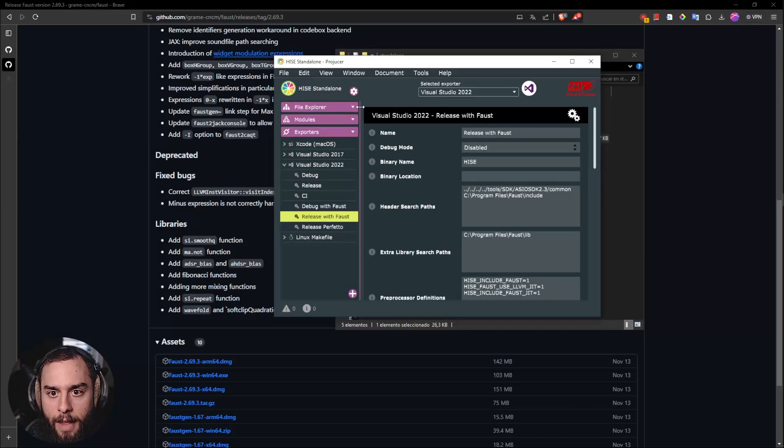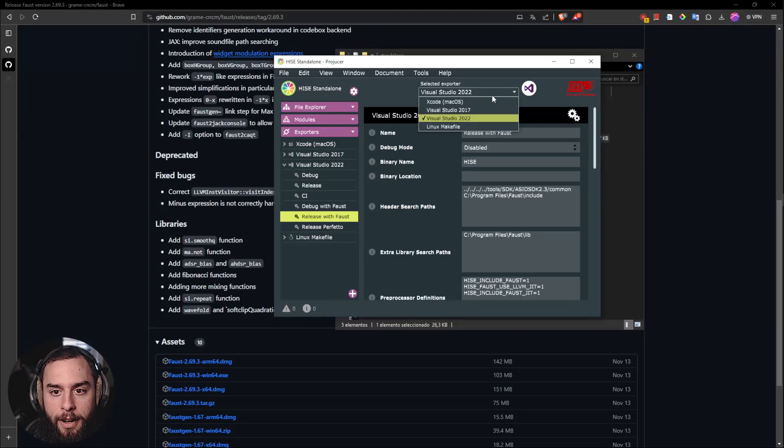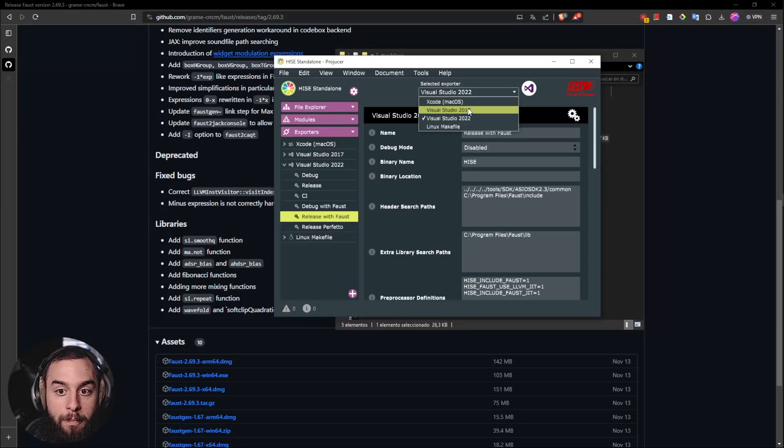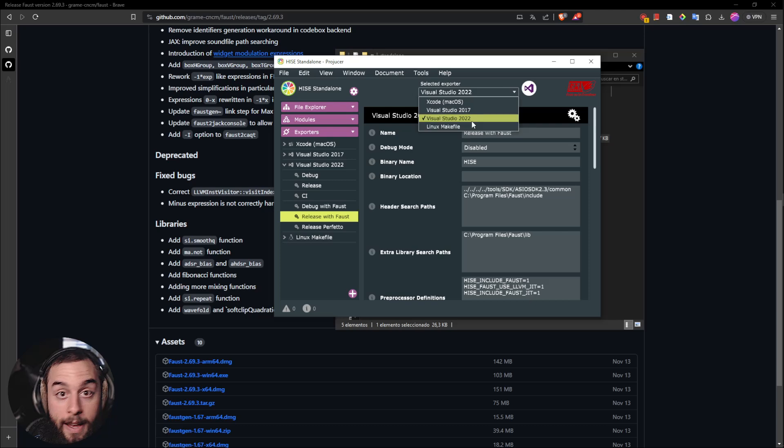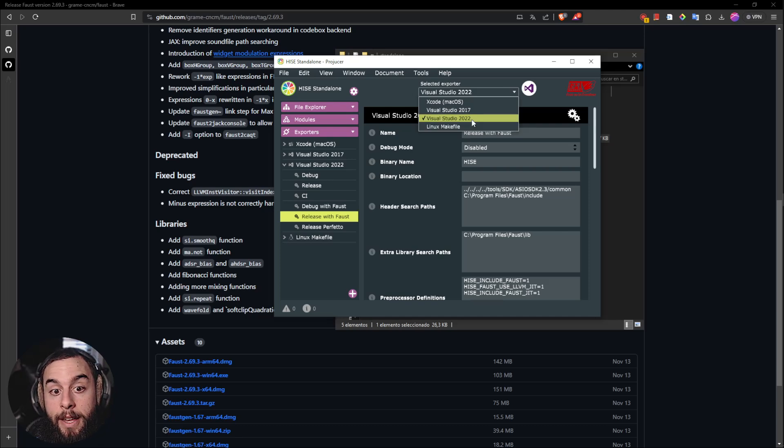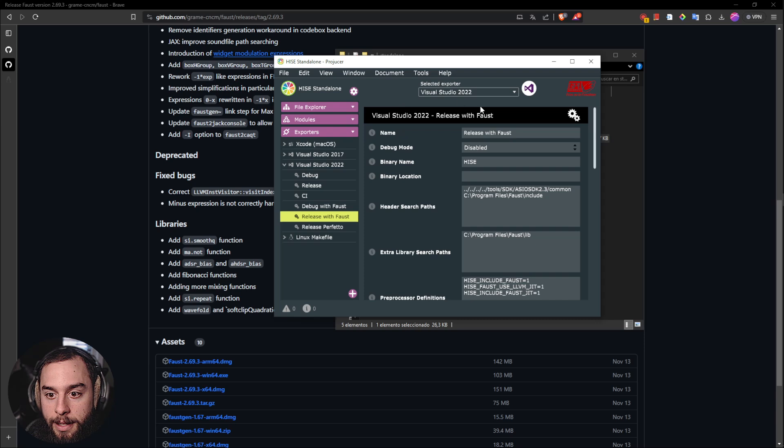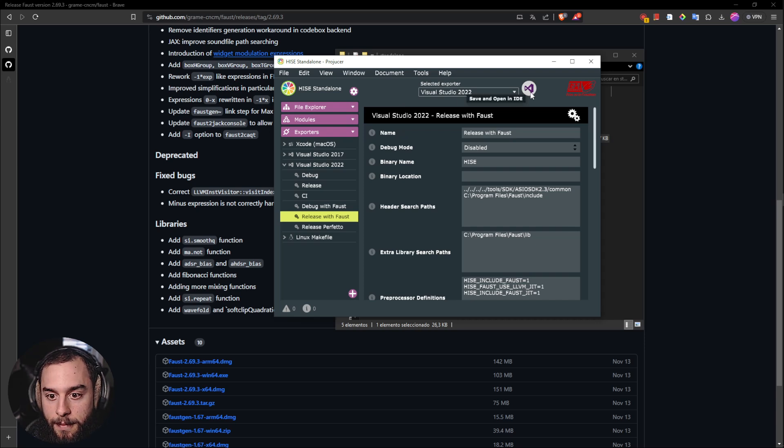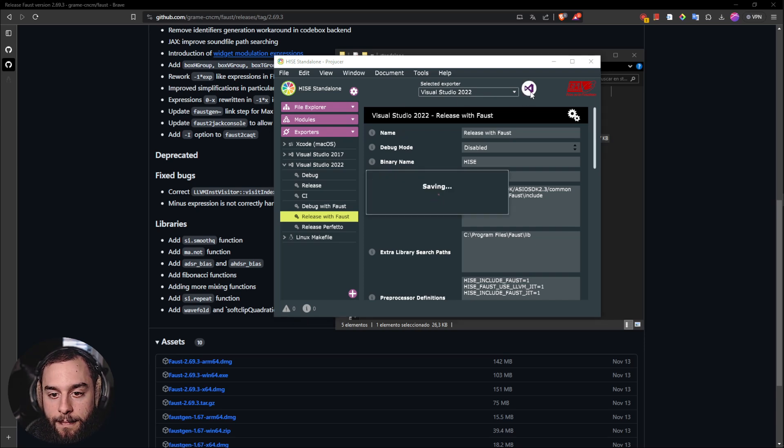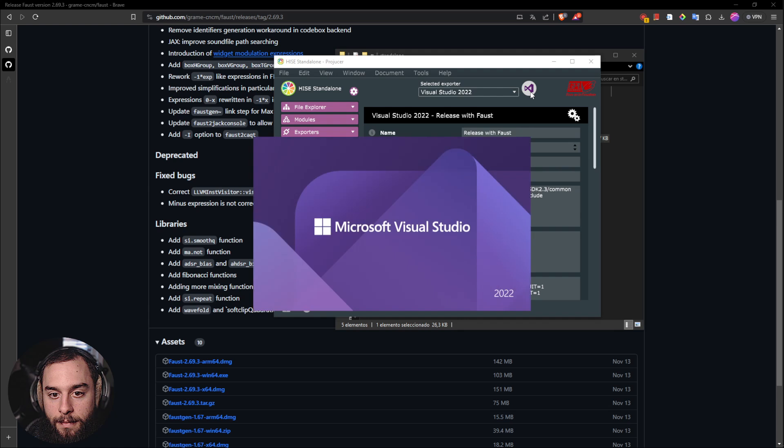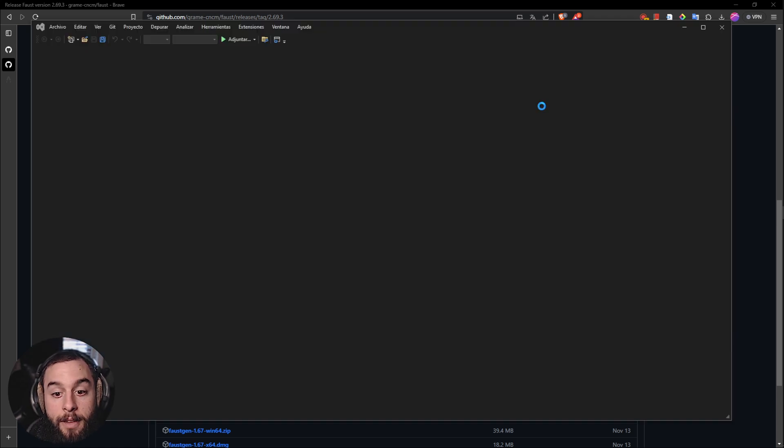And then you will need to go here. In my case I have Visual Studio 22, so I will put that. And then you will click here. It will open up Visual Studio.